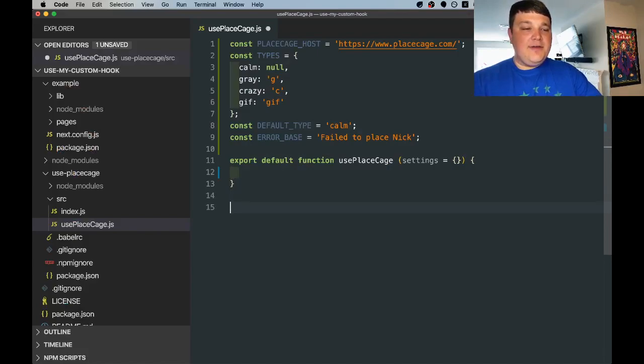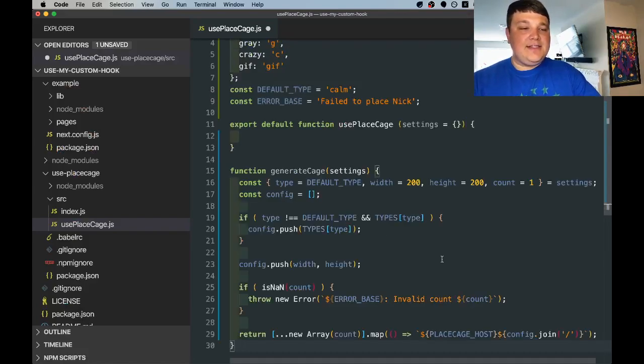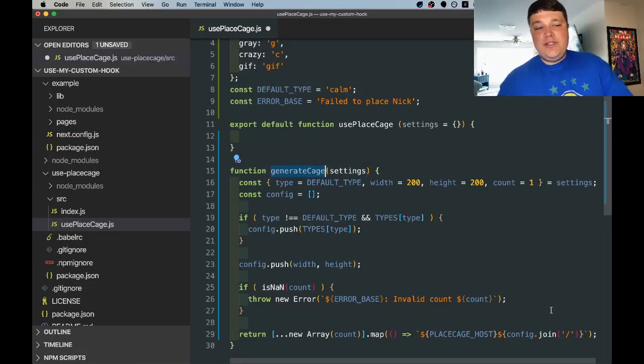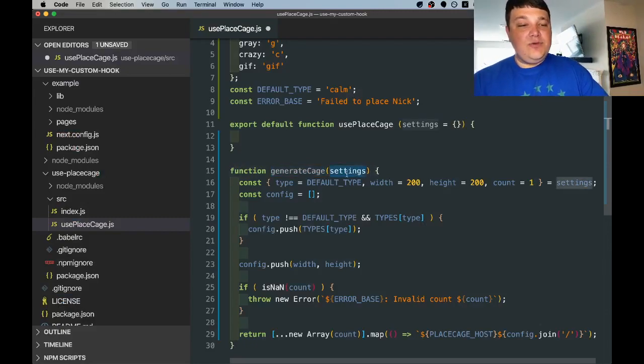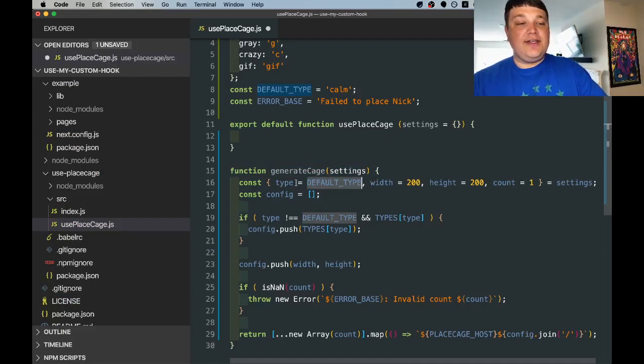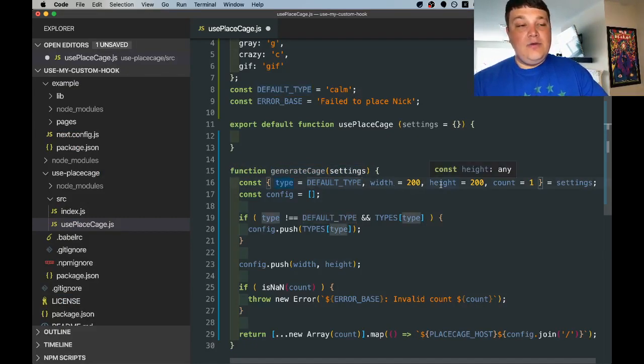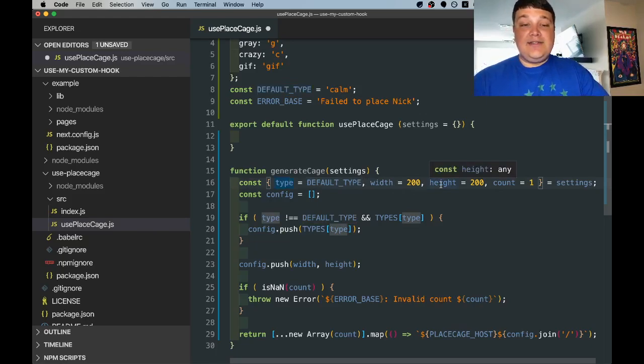Next for the meat of the hook we're going to paste in this function called Generate Cage. What this function does is take in a group of settings which can be structured to different things like type, width, and height which are just settings for the image service.